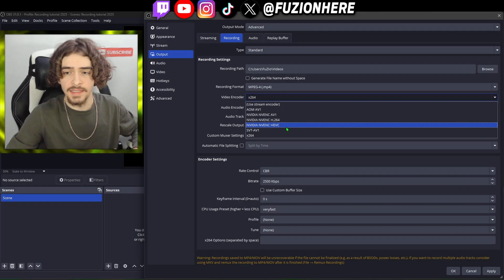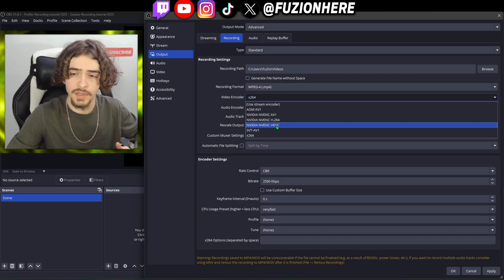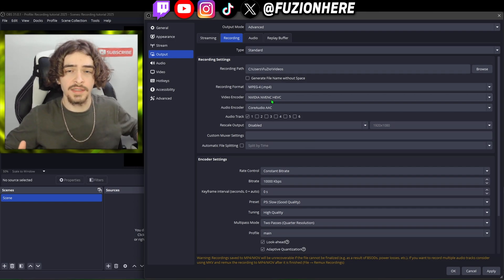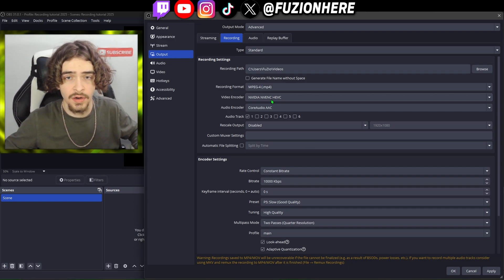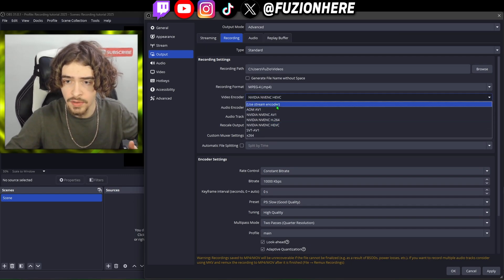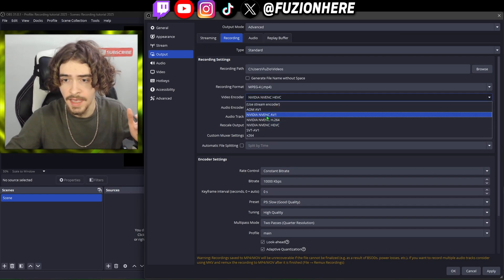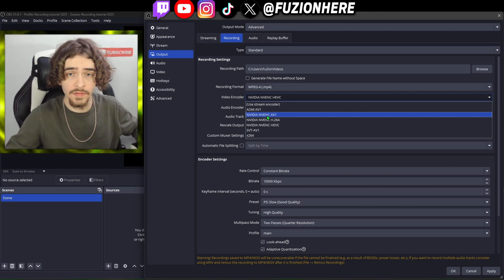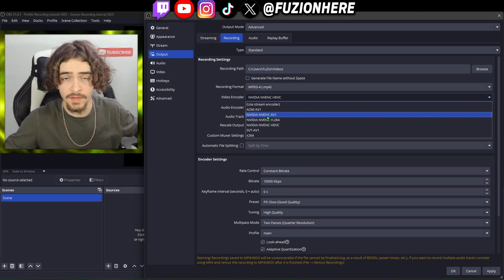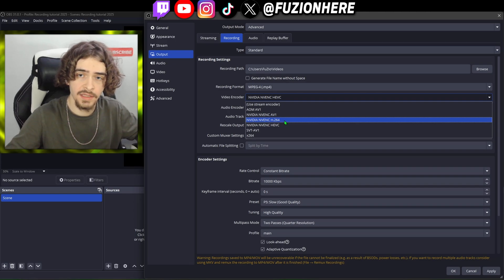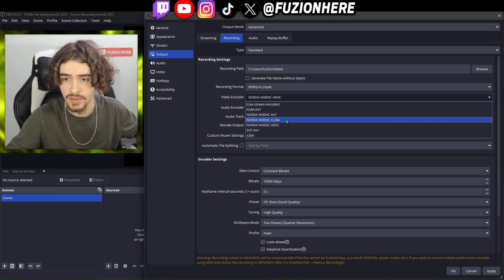NVIDIA NV ENC HEVC is a really good encoder option — this is what I've used for a long time. This uses your NVIDIA graphics card completely to process the video. If you have a good graphics card like a 30 or 40 series card, I recommend using this setting or NVIDIA NV ENC AV1. AV1 is a newer video codec that supposedly has smaller video sizes while improving video quality.